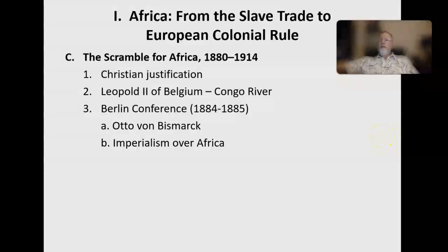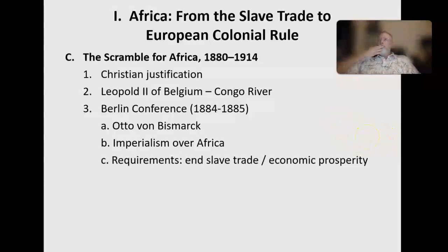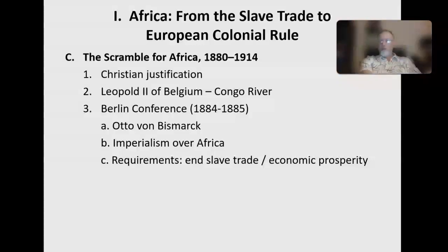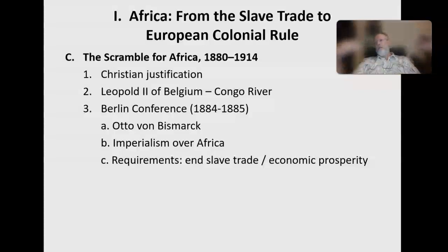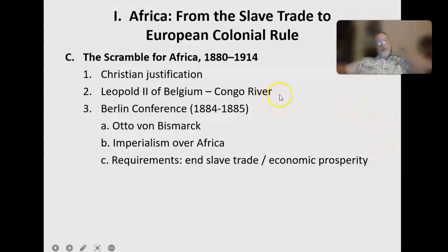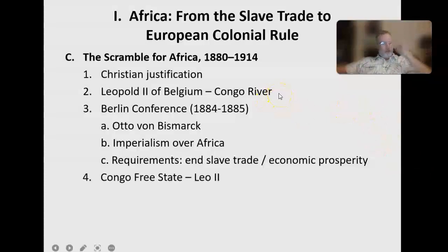They wanted treaties officially signed — crossing the T's and dotting the I's — to make it look good to the world, so they could go back to their countries and say they had official signed documents with Africans, that they weren't mistreating or enslaving them. They could claim they were the good people, helping out, saving Africa. Even if a few people truly believed that, the actual leadership and governments knew it was about economy, money, and the expansion of empire — what we call imperialism.